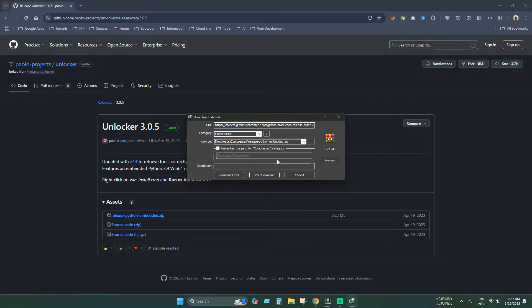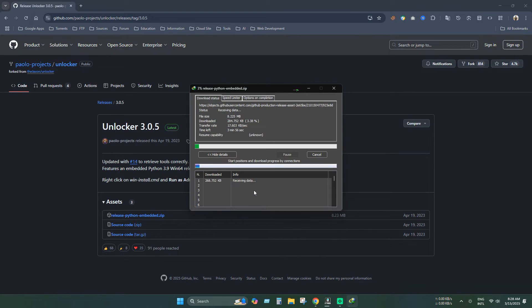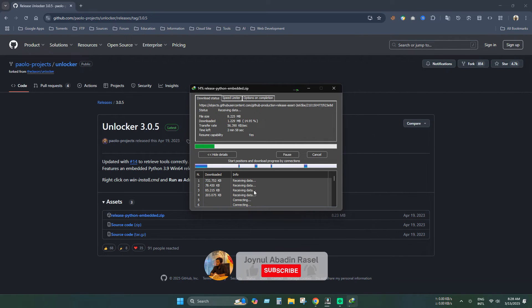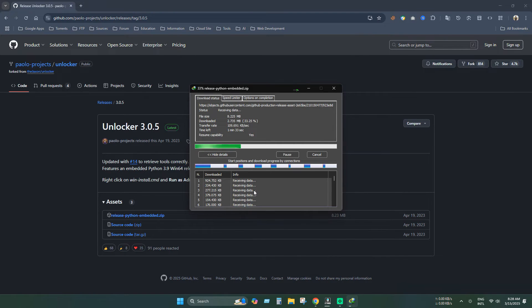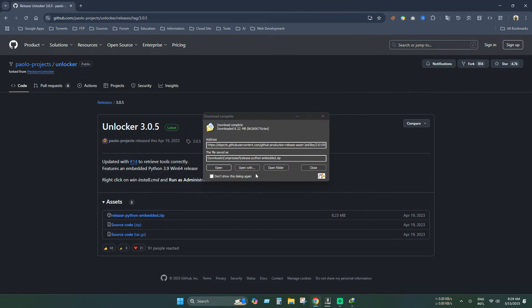Now wait until the download is complete. All links will be provided in video description. Our file has been downloaded.